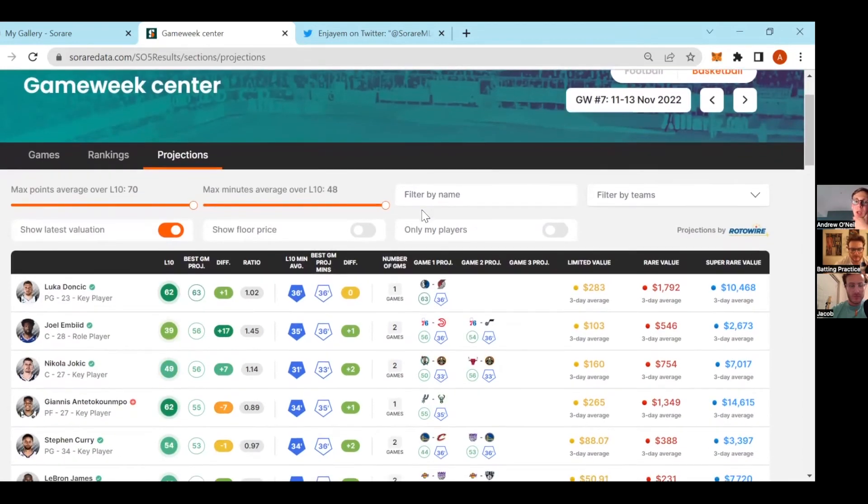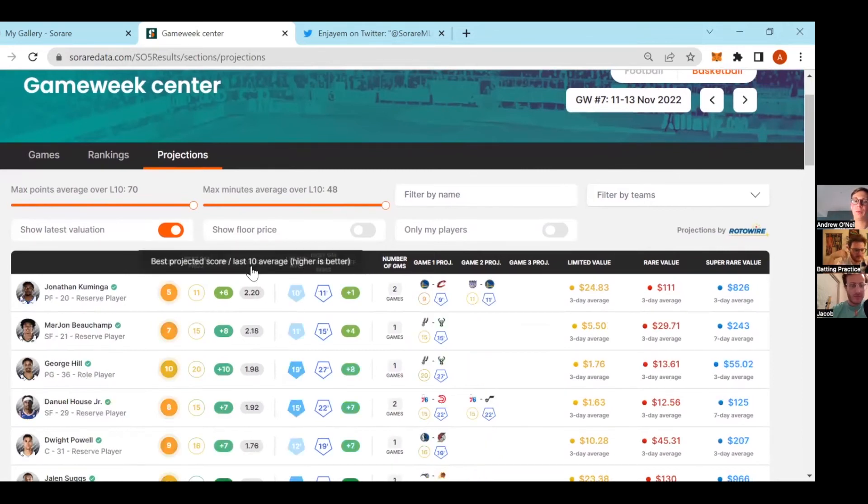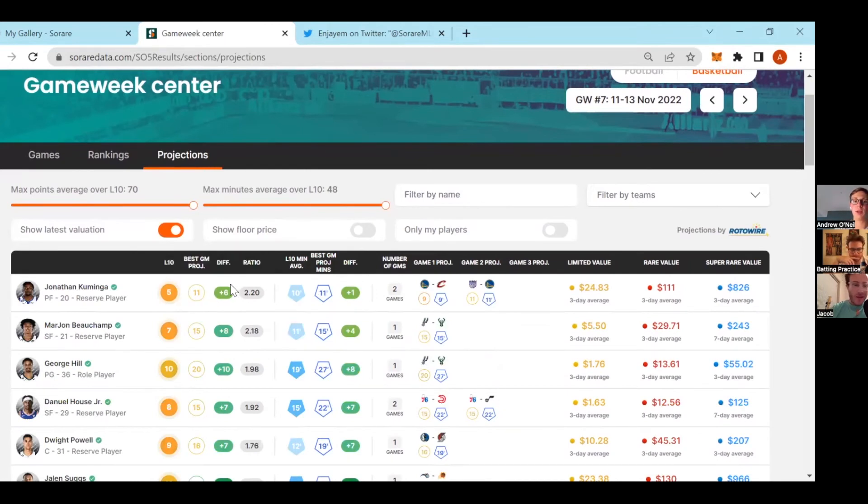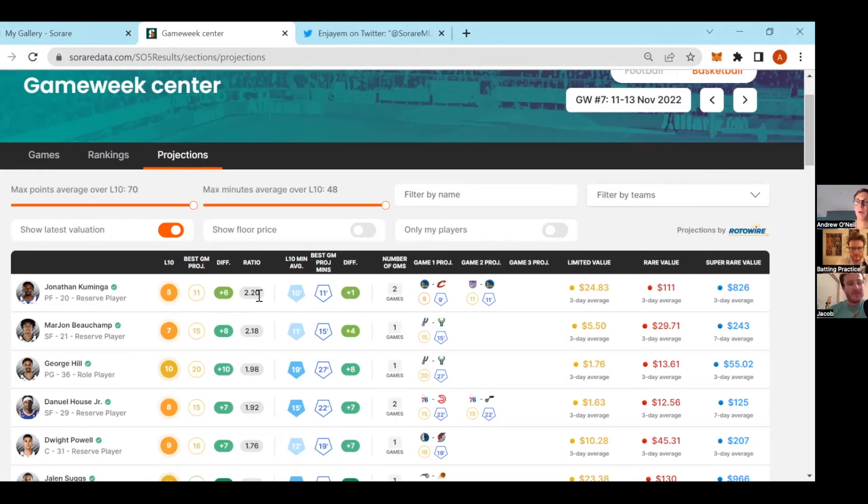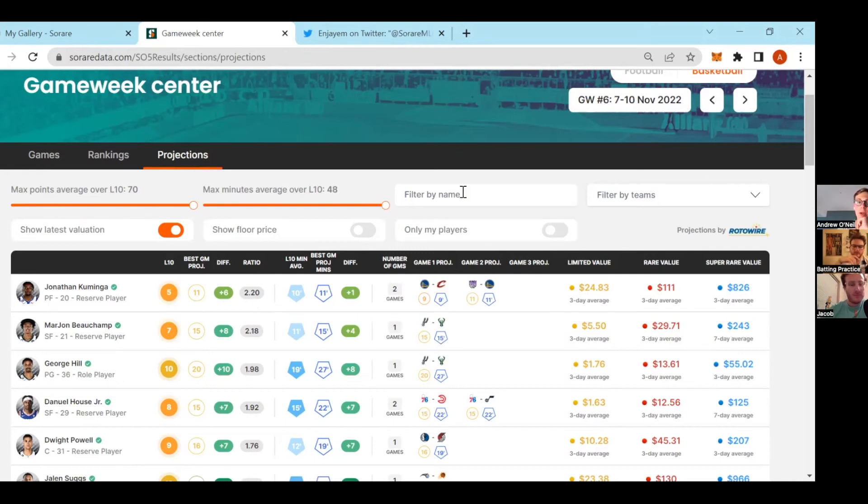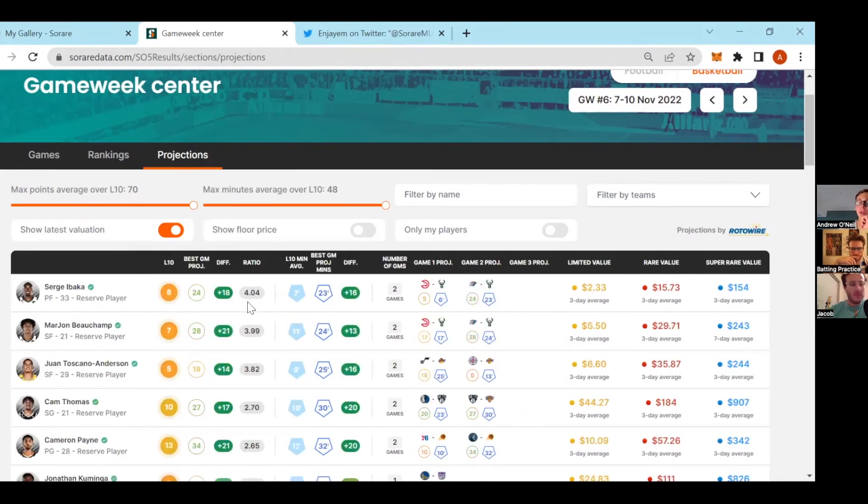The other part, and I'll highlight this tool because I use it a lot, there are two ways I think you can find valuable guys. The first is this ratio, which they take the projected and then divide it by their L10. For example, Kuminga is the highest, the most optimal player for this coming game week. To be honest this ratio is not that high. If we go back to the current game week we can see some other people have ratios of four, so almost a double.